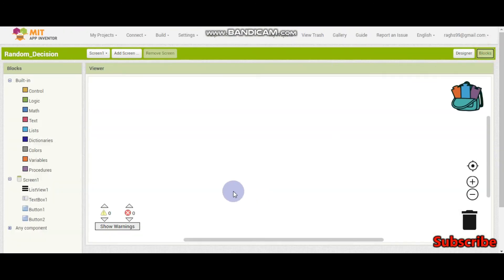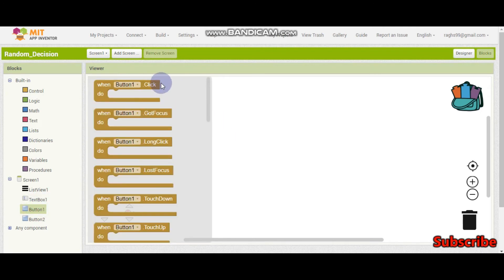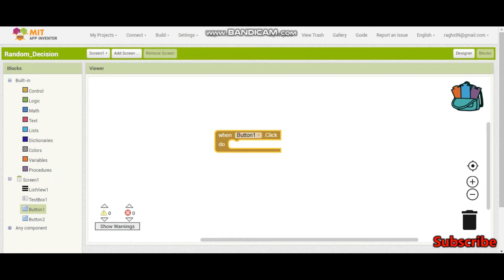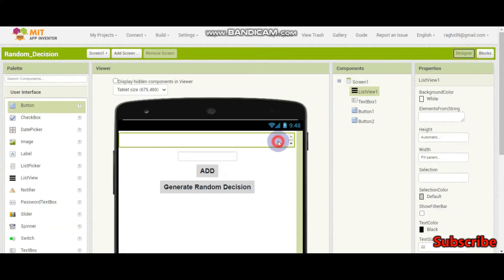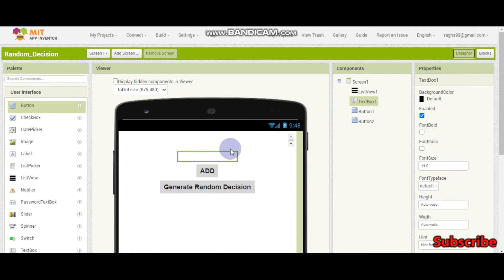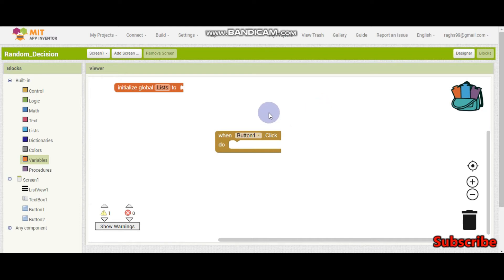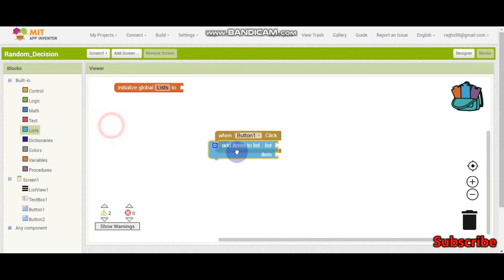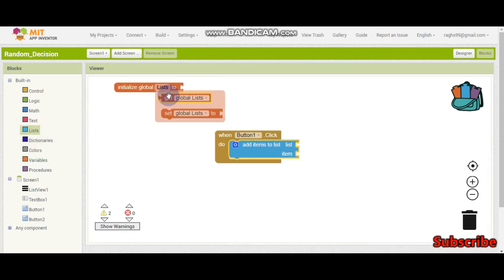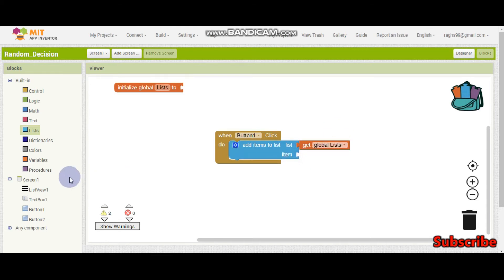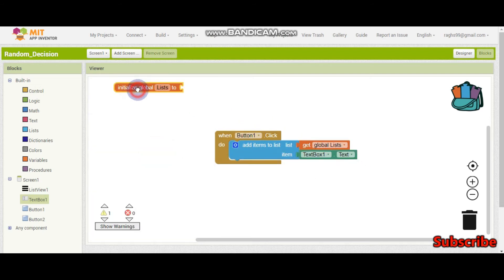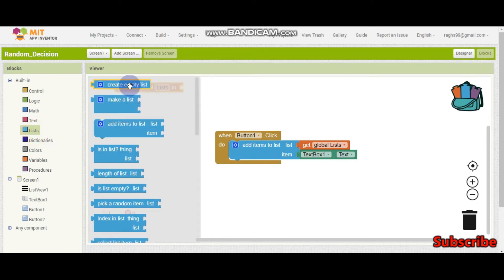So now let's go to the blocks section. When Button 1 is clicked — which is the Add button — we need to add something to the list from what they have entered in TextBox 1. So we are going to have a variable called list. When Button 1 is clicked, add items to list — the list is going to be this variable, and the item is going to be TextBox 1 dot text.